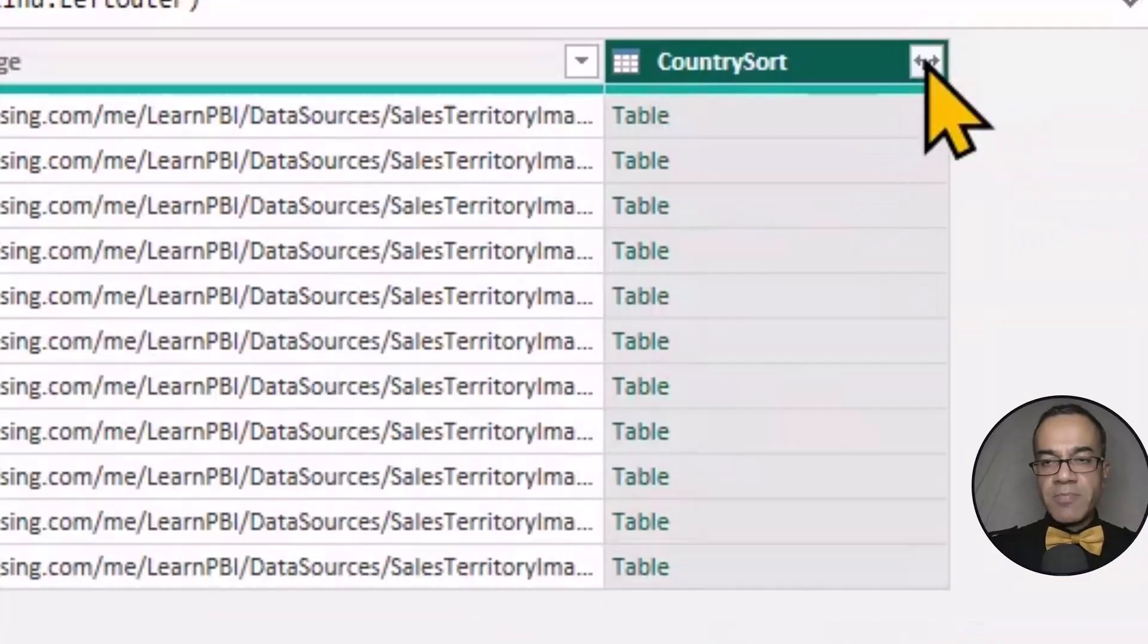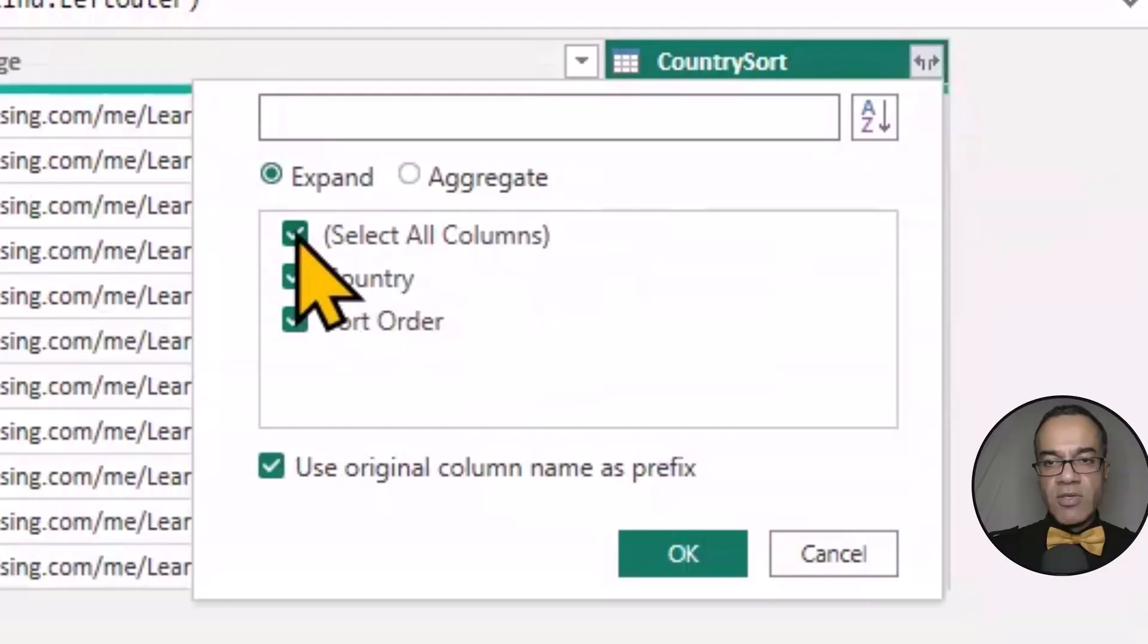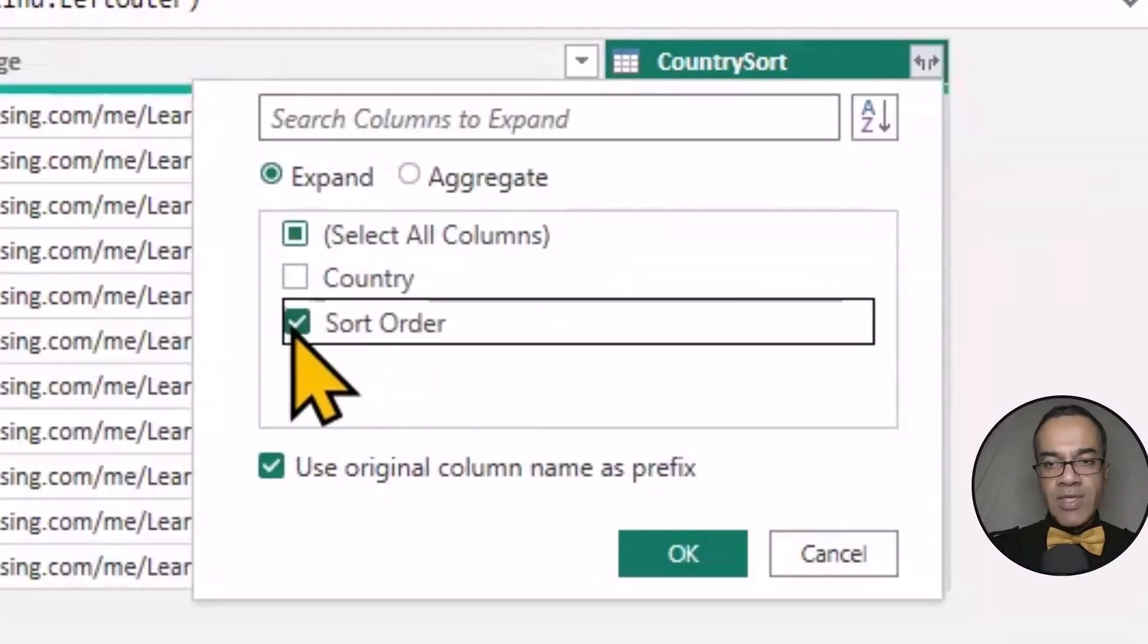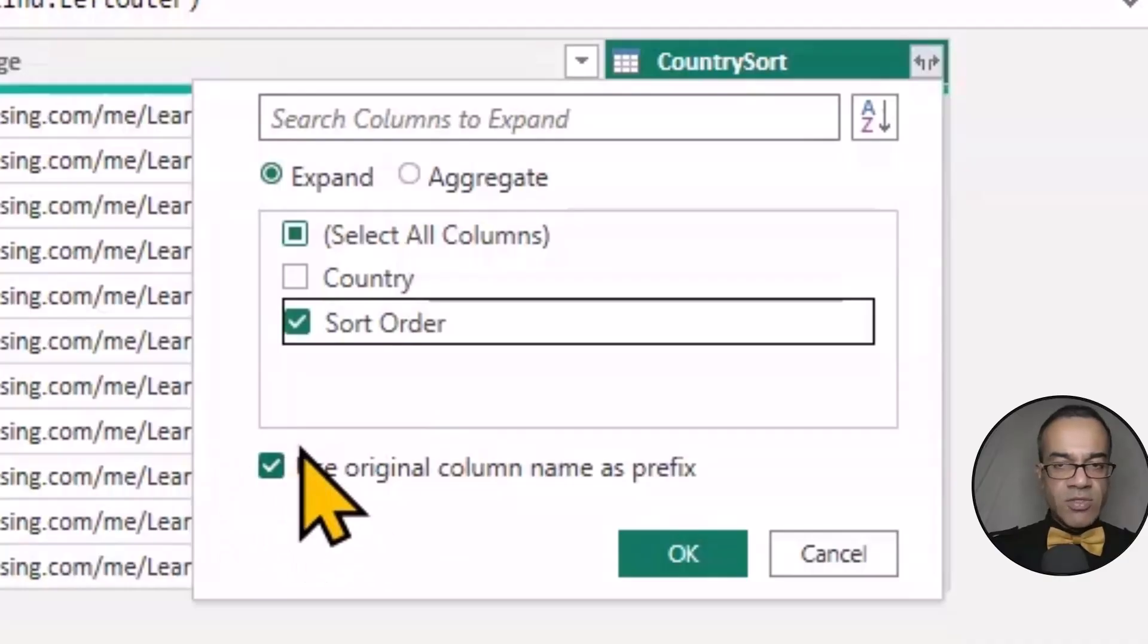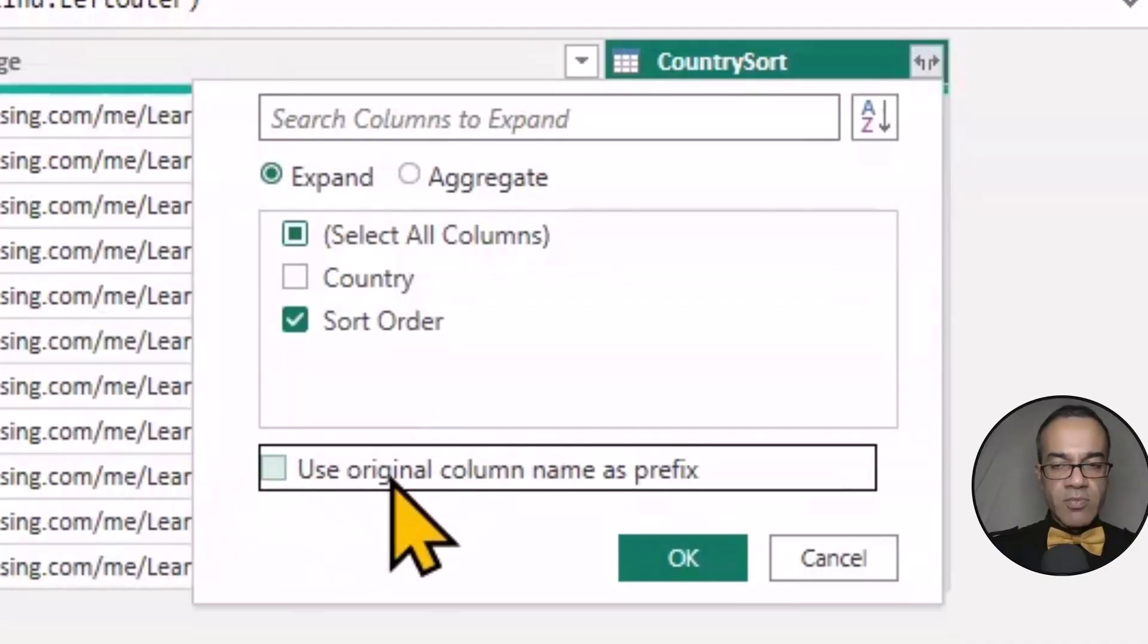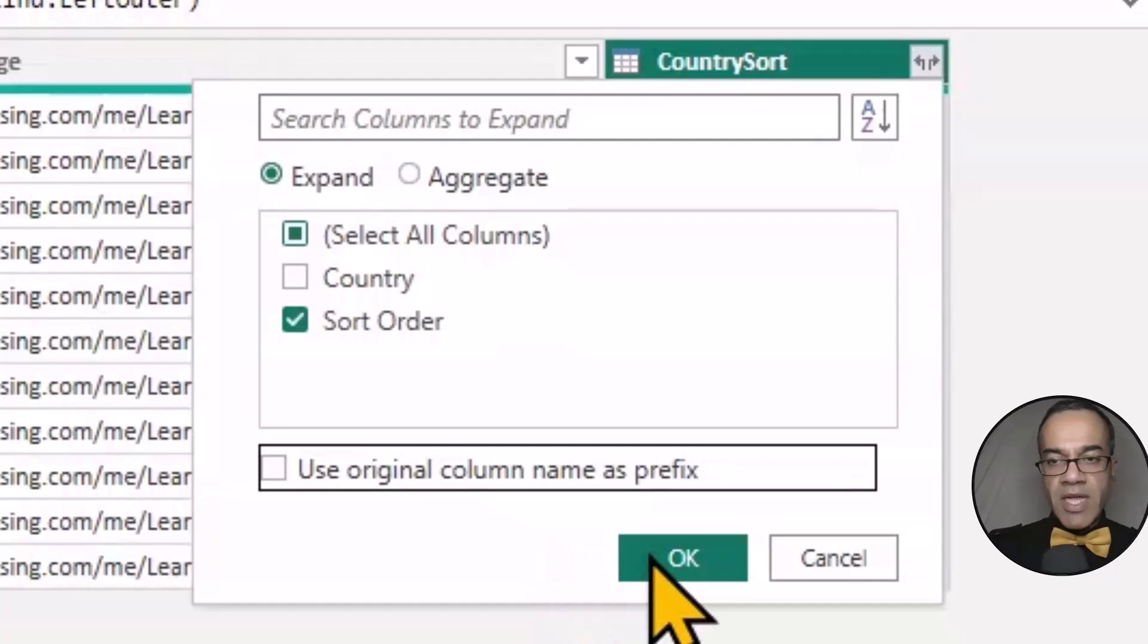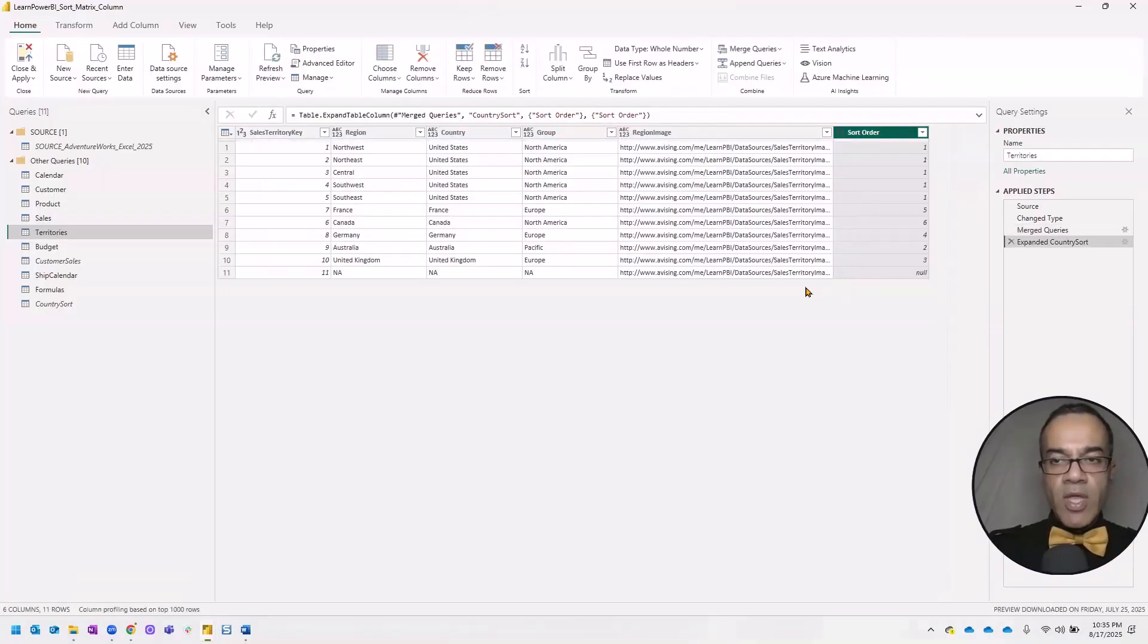And I'm going to expand this column by clicking on the icon next to it, country sort. And the only column that I want is the sort order. So I'll only select that. I generally uncheck this option, use original column name as prefix. And I'm going to hit OK.